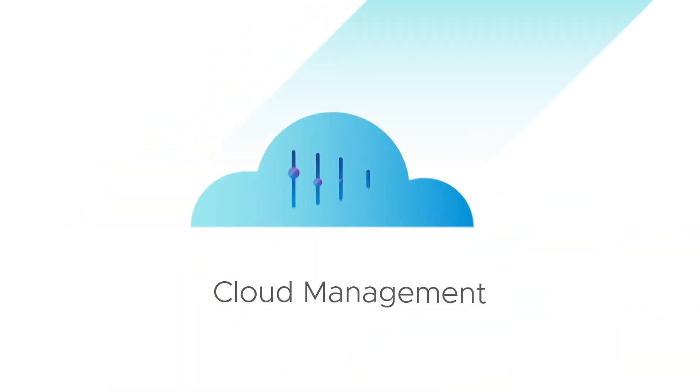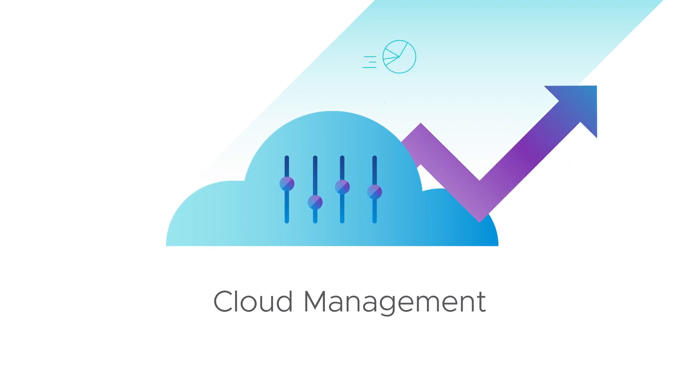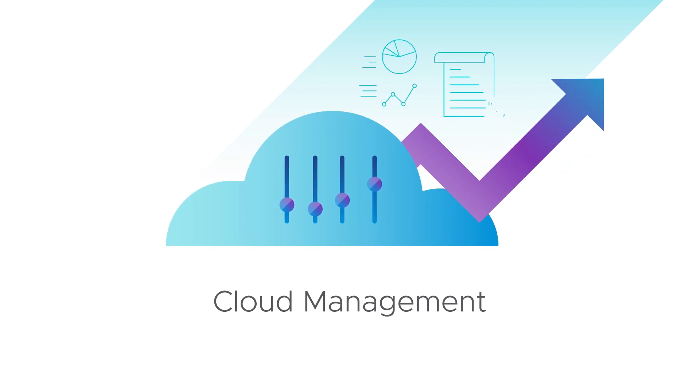Cloud management to maximize performance, control costs, and maintain compliance across clouds.